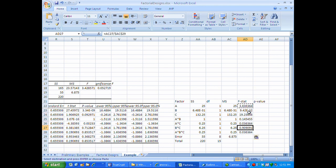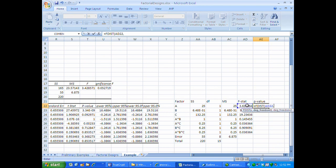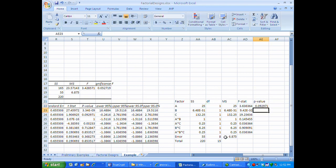I've now computed the F-statistics for all main effects and interactions. The p-values can be obtained using the F-distribution function, which computes the probability of values as large as the F-statistic or larger under the assumption of no relationship between factors and the data. The F-distribution takes two degrees of freedom arguments — the first for the numerator and the second for the denominator. Pressing F4 to make it an absolute reference, I can copy the p-value formula all the way down.